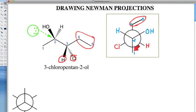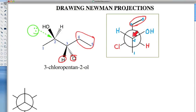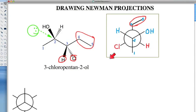Looking at the carbons: here's carbon 1 — the methyl — attached to carbon 2, with H up to the left and OH up and to the right. Carbon 3 is behind it — we can't see it — but we can see what is attached to carbon 3. Carbons 4 and 5 are the ethyl group at the top, the hydrogen is down and to the right, and the chlorine is down and to the left. So that is our first example of drawing a Newman projection.